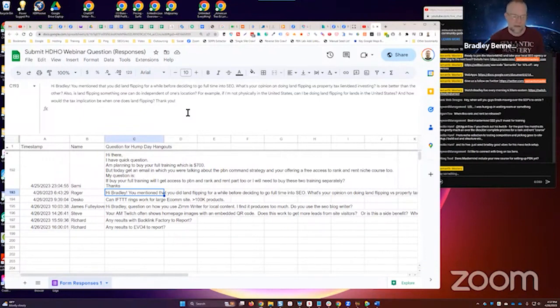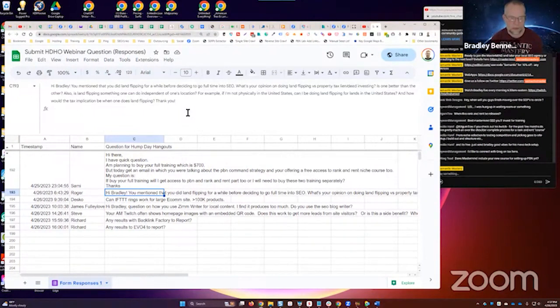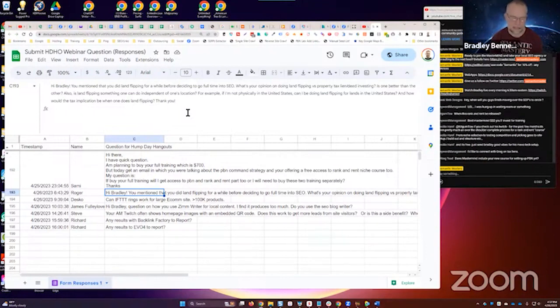"Also, is land flipping something we can do independent of one's location?" Yes, because there are people in other countries flipping land in the United States. So yeah, you can absolutely do it independent—doesn't matter where you're at. For example, if I'm not physically in the United States, can I be doing land flipping for land in the United States? Yes.